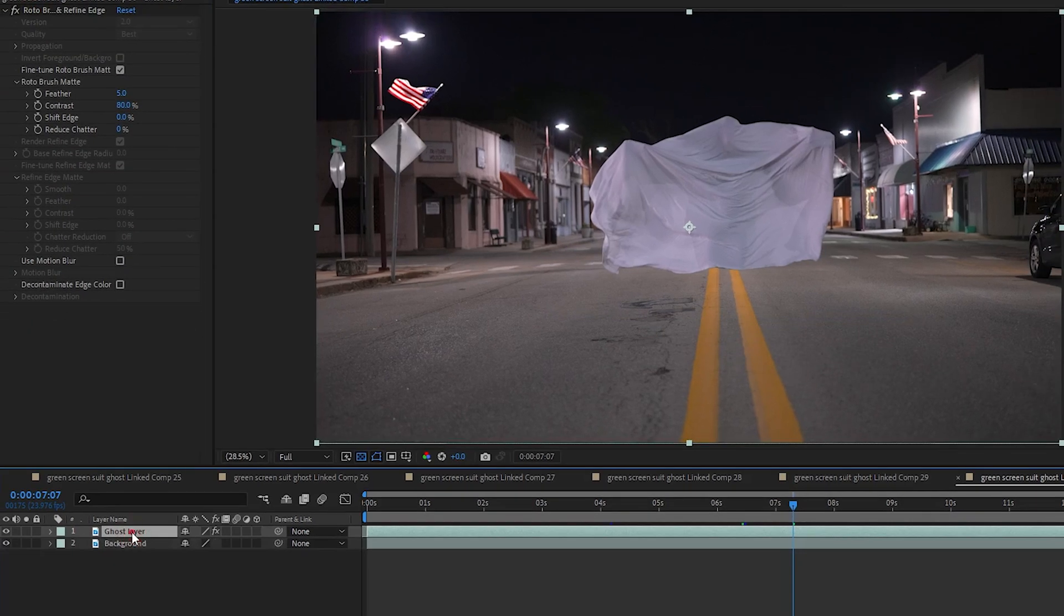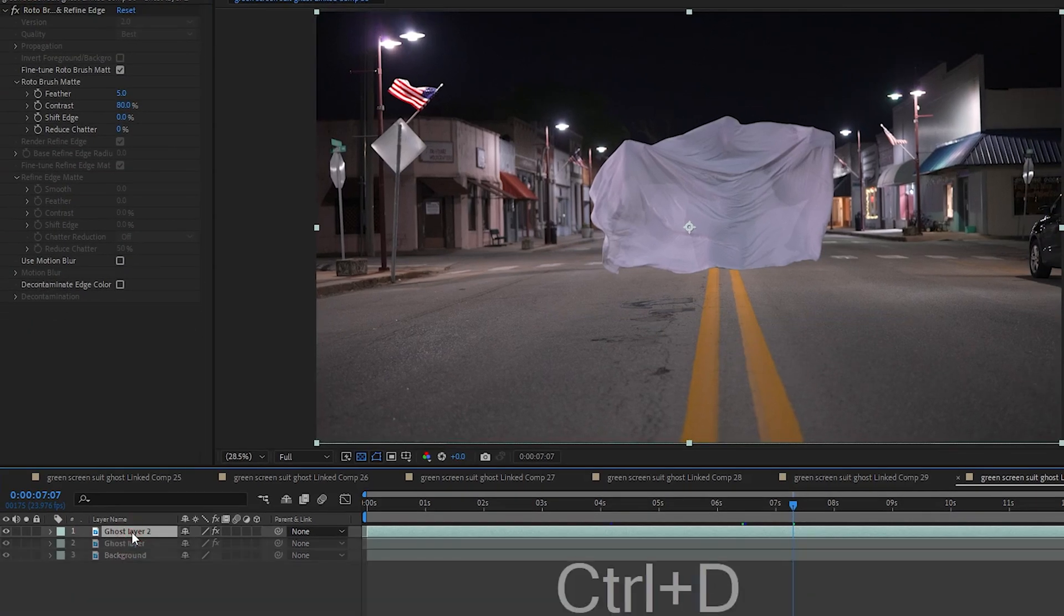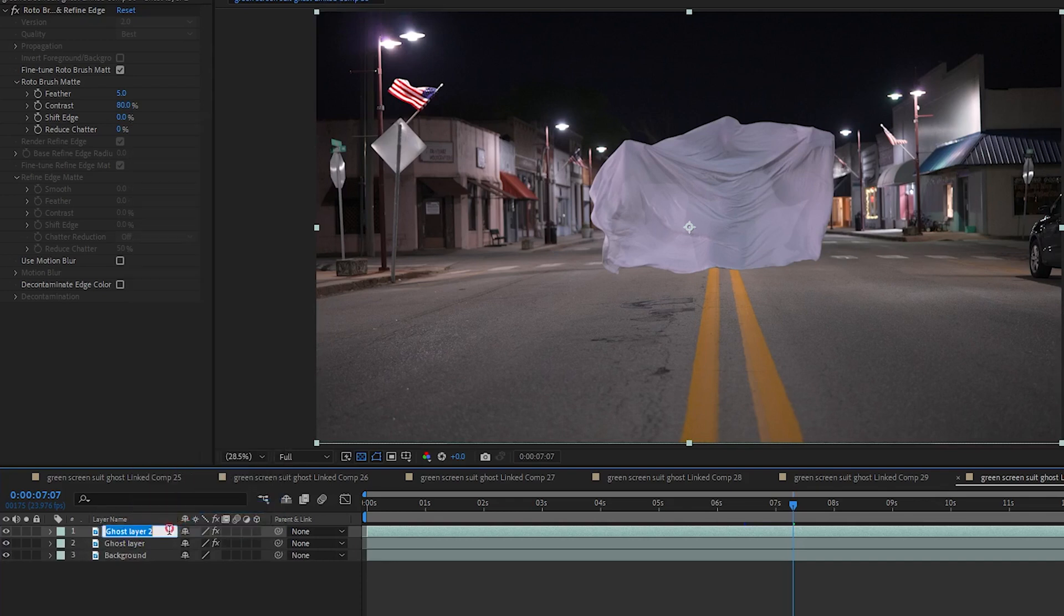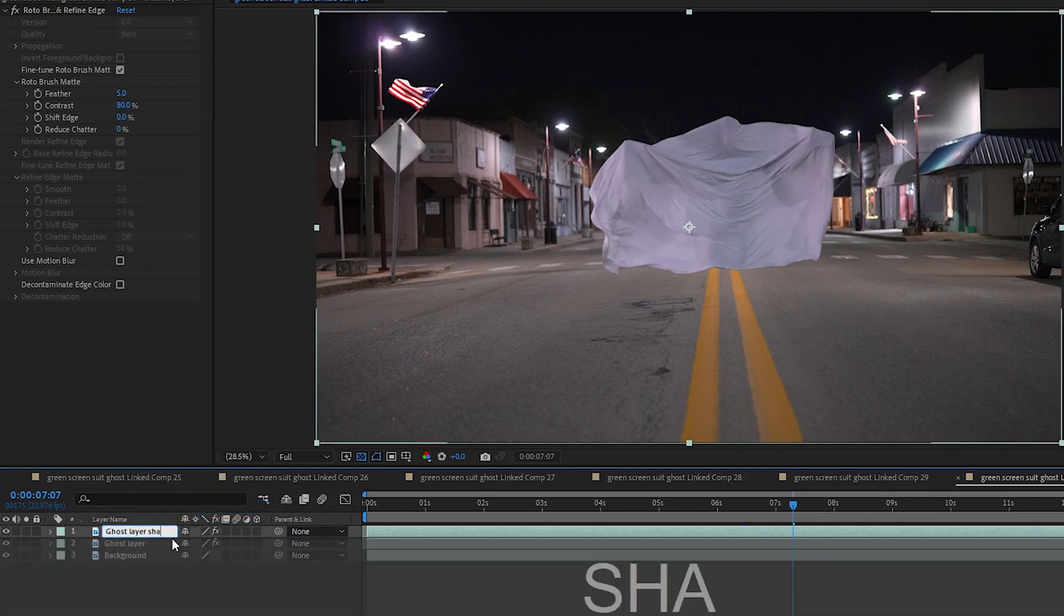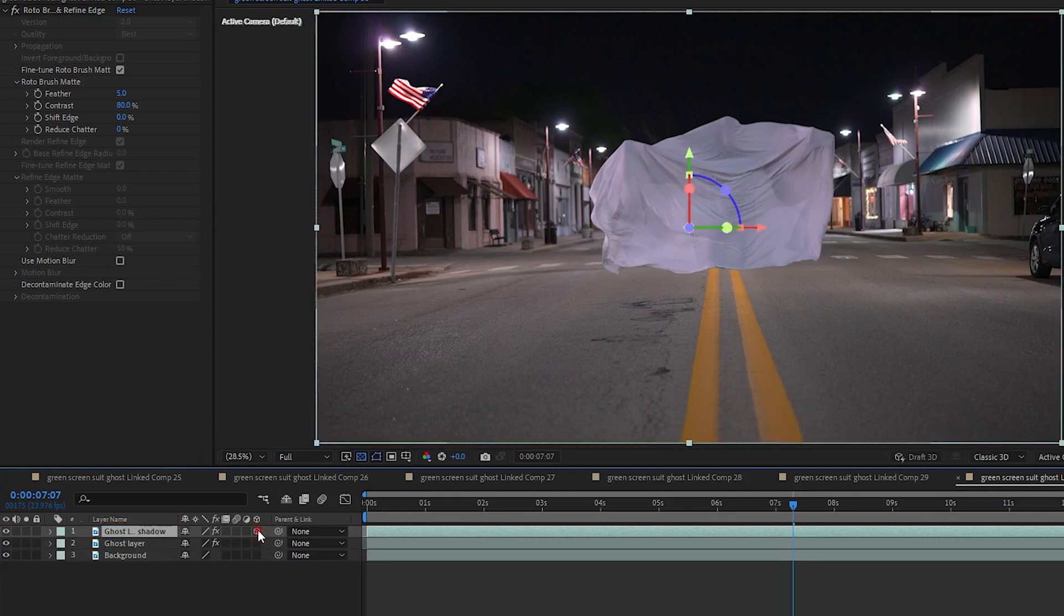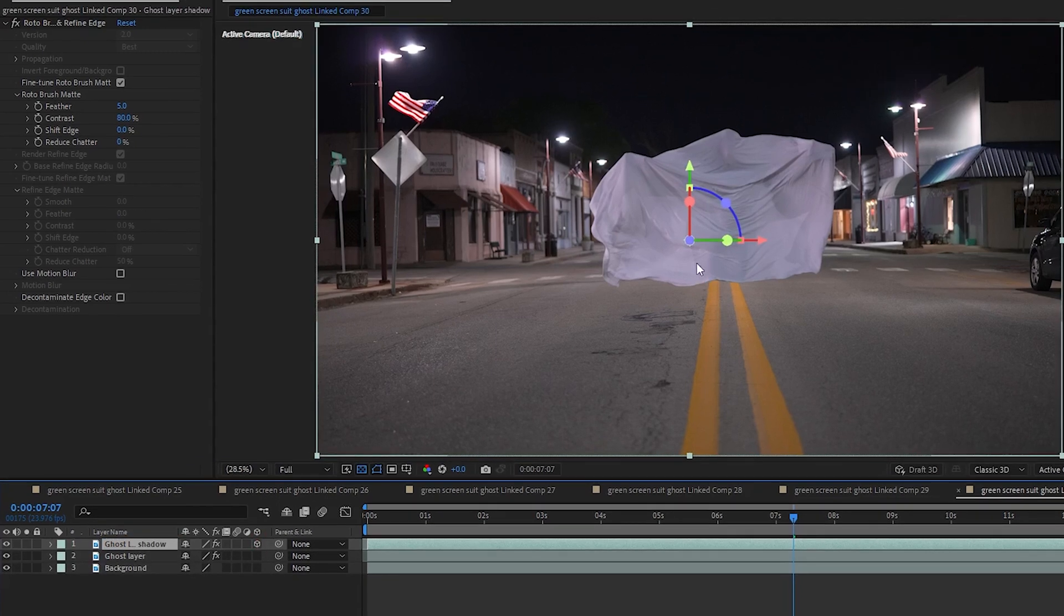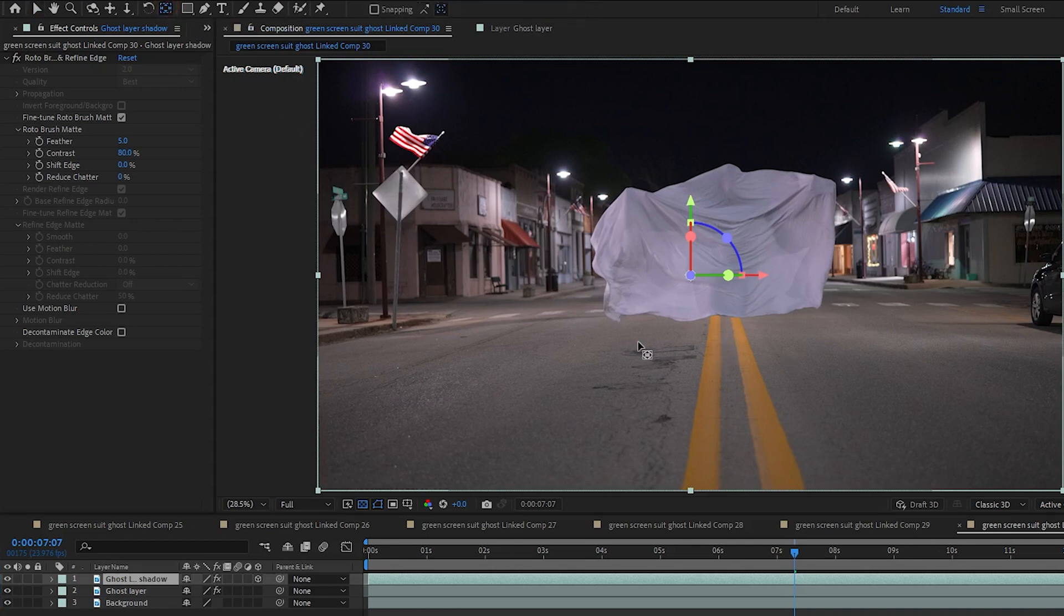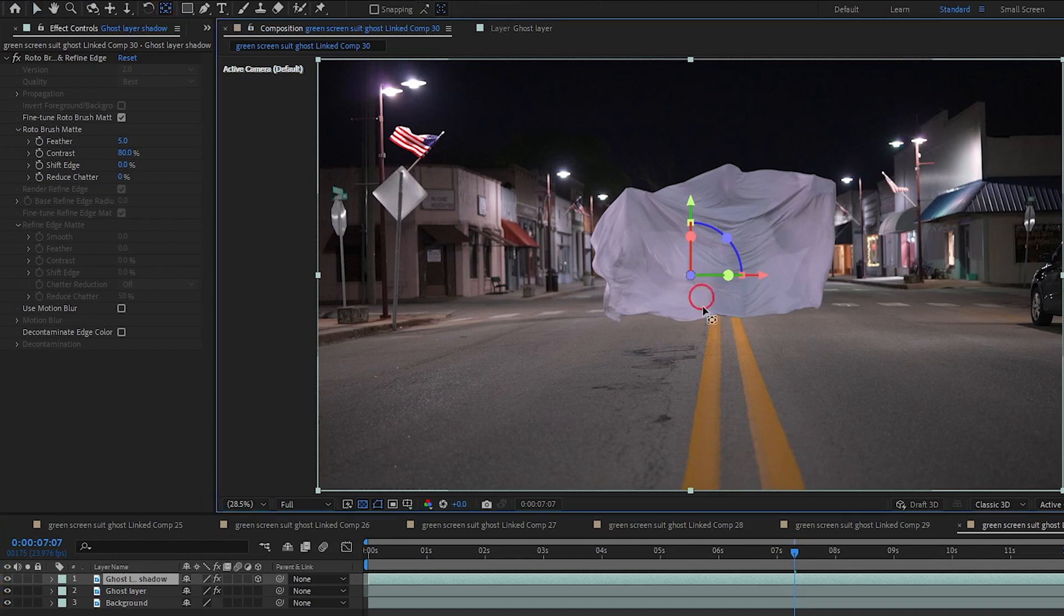I am going to take my ghost layer and hit Ctrl D to duplicate it. Take that duplicated layer, rename it to Ghost Layer Shadow. And I want to change that to a 3D layer by clicking this box. I want to move the anchor point to about the ground level under the sheet. So I am going to use this pan behind which moves the anchor point. Go ahead and drag the anchor point down to about there.